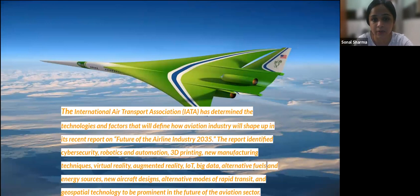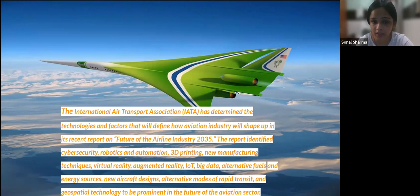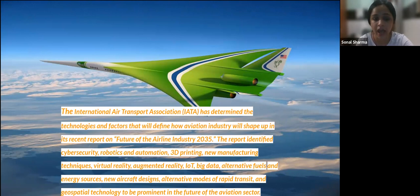The International Air Transport Association has identified the technologies and factors that will define the aviation industry in its report on the future of the airline industry by 2025. The report identified cyber security, robotics and automation, 3D printing, new manufacturing techniques, virtual reality, augmented reality, IoT, big data, alternative fuels and energy sources, new aircraft designs, alternative modes of rapid transit, and geospatial technology as prominent in the future of the aviation sector.